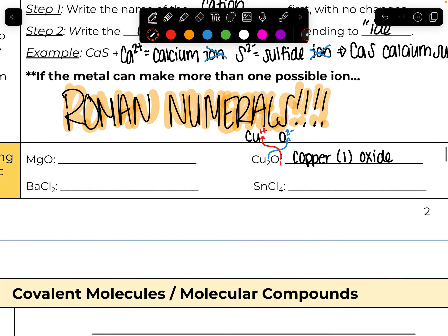Try the last few practice problems. If you need extra practice, there are additional problems posted. Check back with the answer key, and then you're ready to move on to molecular compounds.